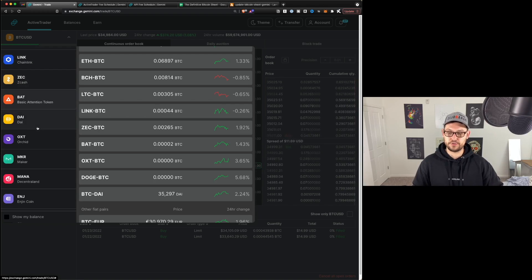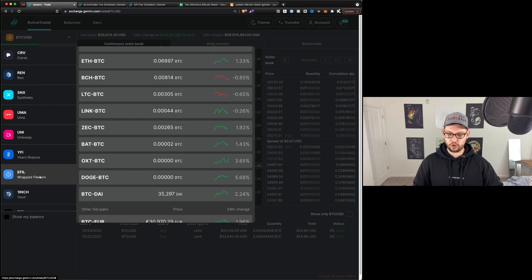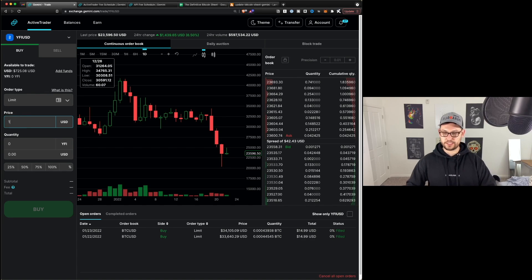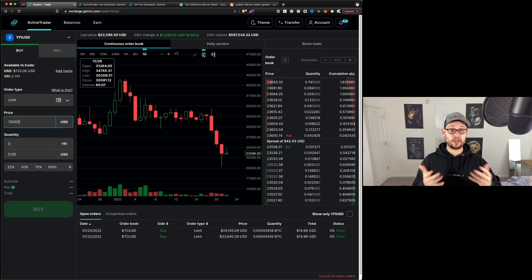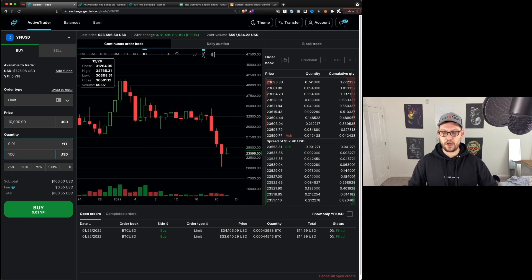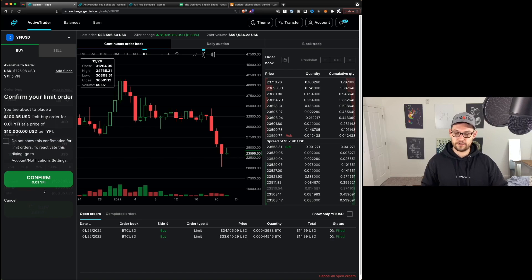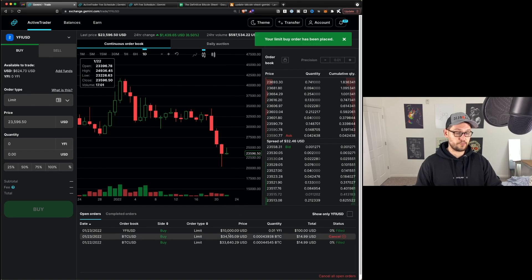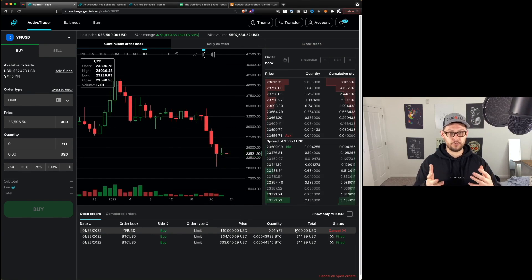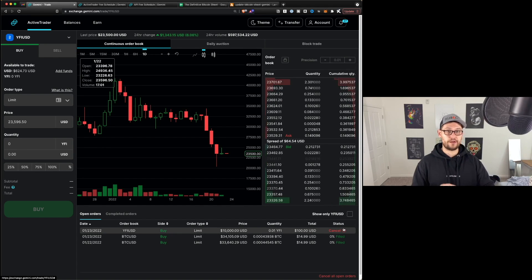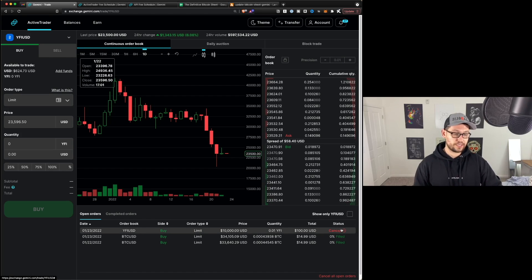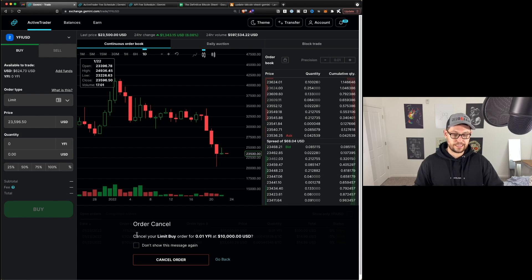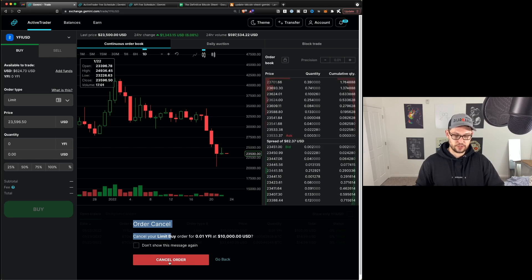And you could do this with any coin. For example, if I wanted to trade Yearn Finance, I could say: only once the price hits $10,000 do I want to buy $100 of YFI. I would hit Buy, and you'd see on Open Orders that I have a limit order open for $10,000 — it's going to have to drop almost 50% for this limit order to get filled. And let's say I didn't actually want to buy any Yearn Finance and I want to cancel this order — I can come down to Cancel in the bottom right under Status. When I hit Cancel, it shows a little menu asking 'would you like to cancel your limit buy?' and you just hit Cancel.